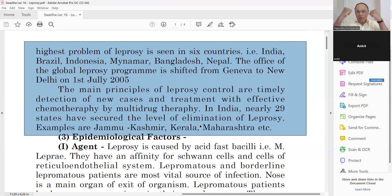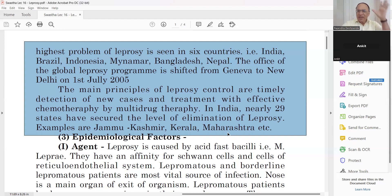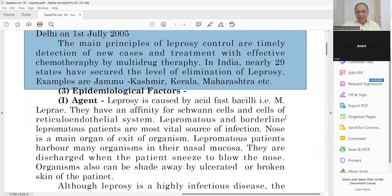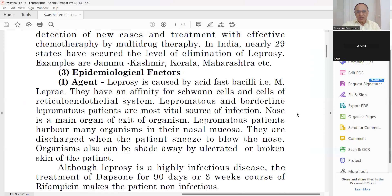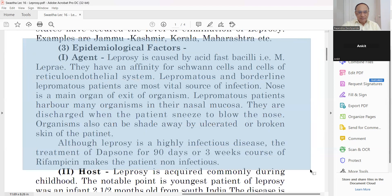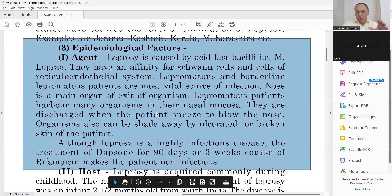In India, 29 states have secured the level of elimination of leprosy. For example, Jammu & Kashmir — no leprosy; Kerala — very less; Maharashtra — very less leprosy patients, because of proper detection, diagnosis, and treatment. Now this is a subject of PSM or Swastha Vrutta, and we will discuss the epidemiological factors.